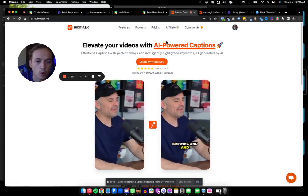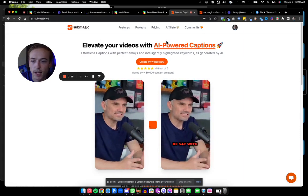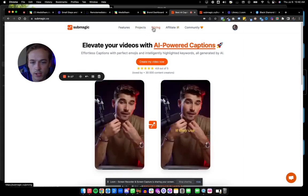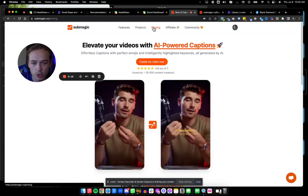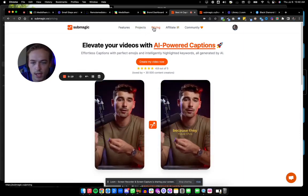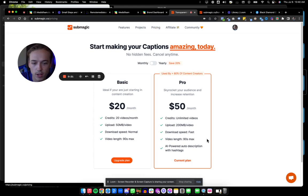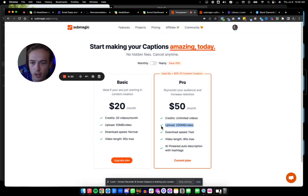And before we even hop in, I highly recommend just upgrading to their paid plan. And the main reason is file size.